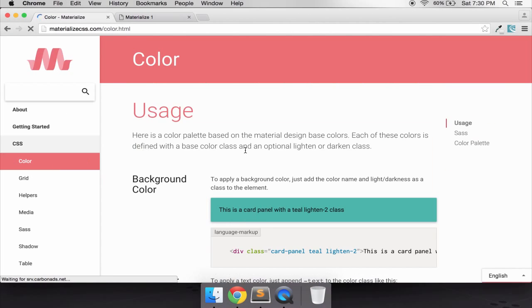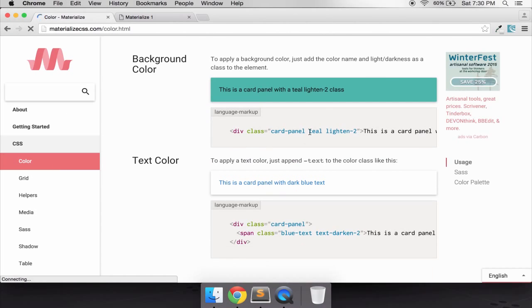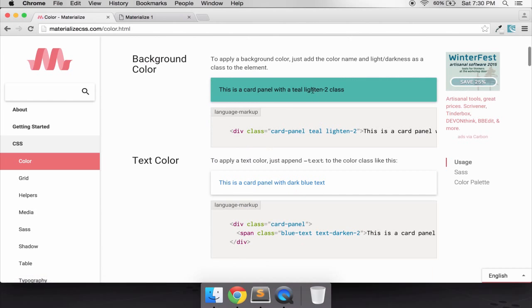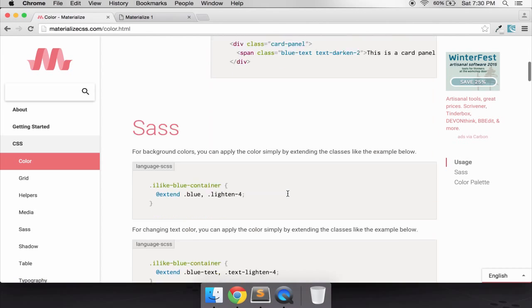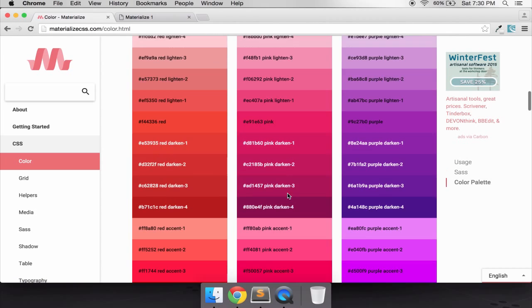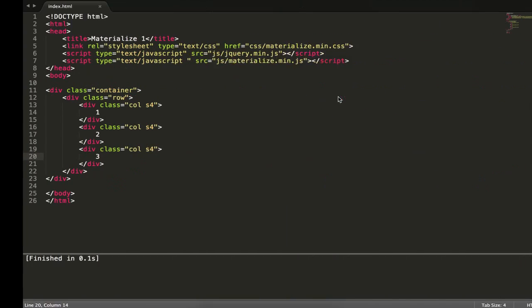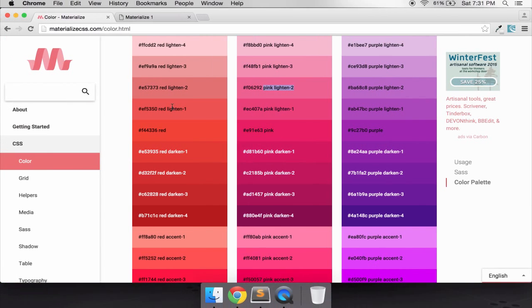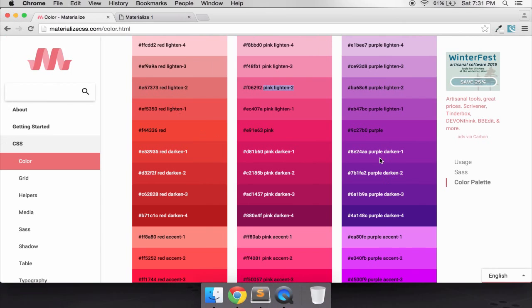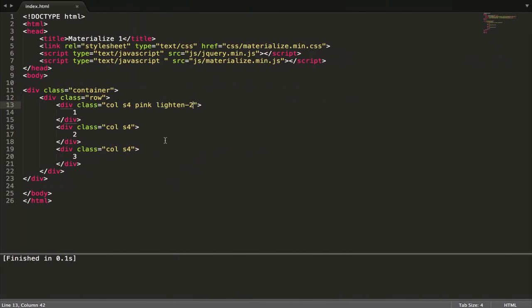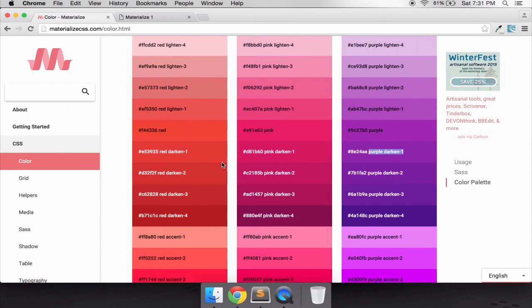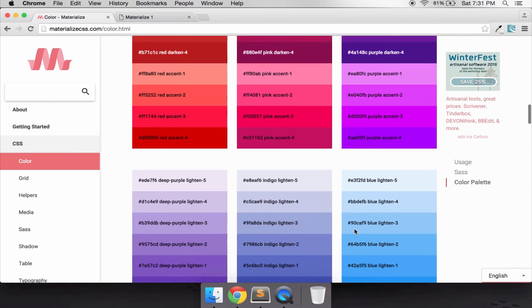Three of our row. When we want some color just go to color, this is for background color. We need to just go copy the color name and paste it to our row. We have three different colors.